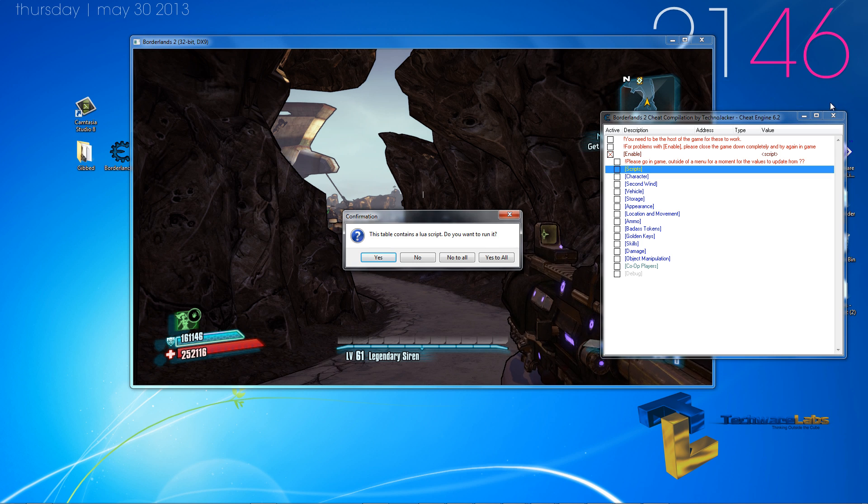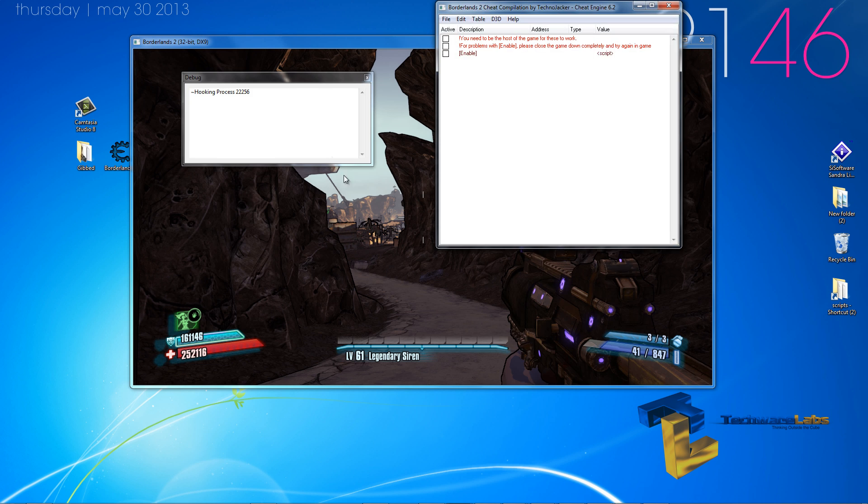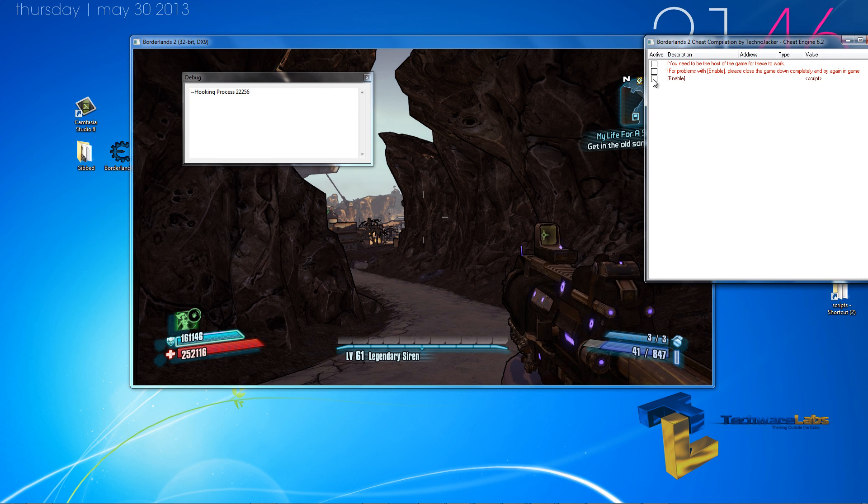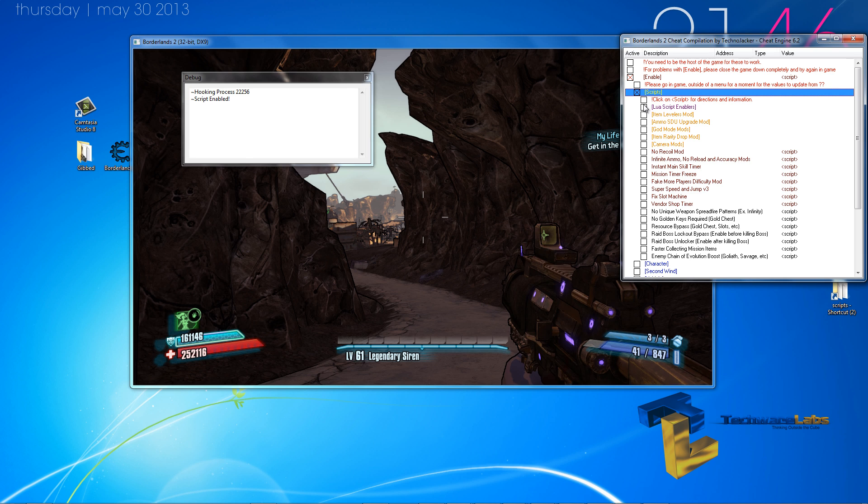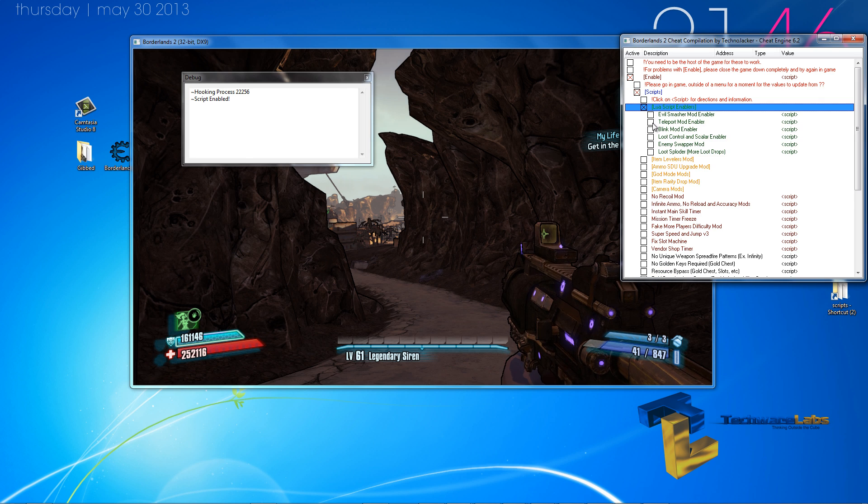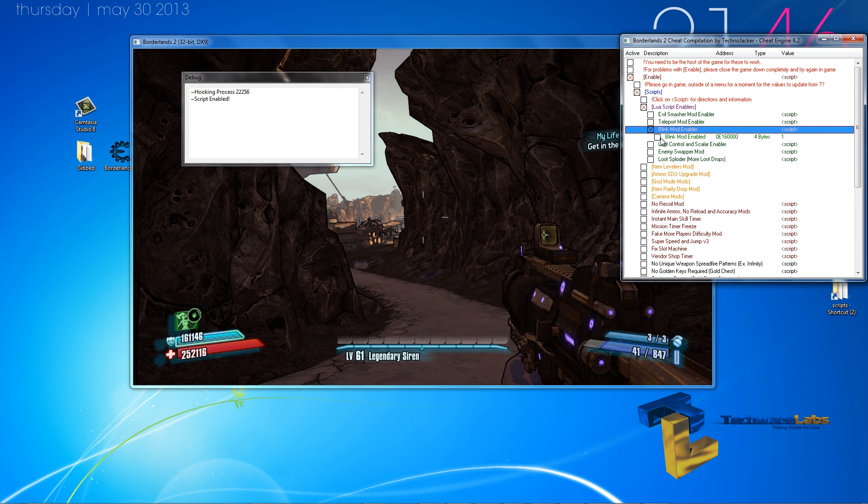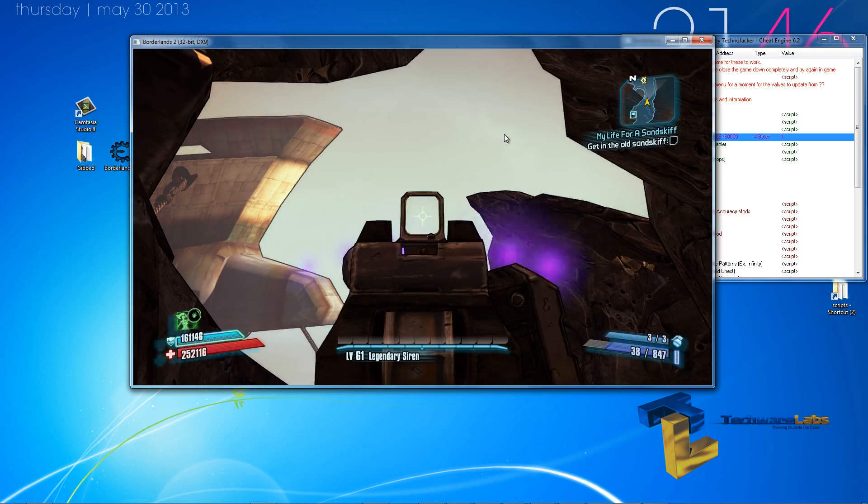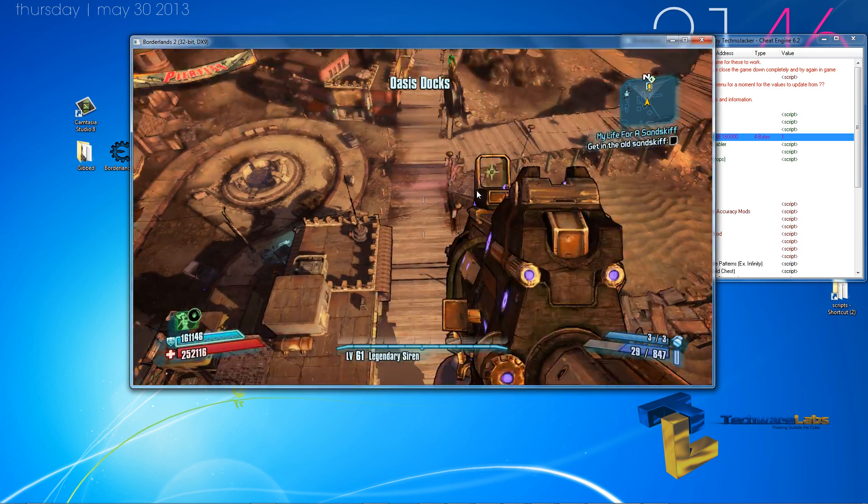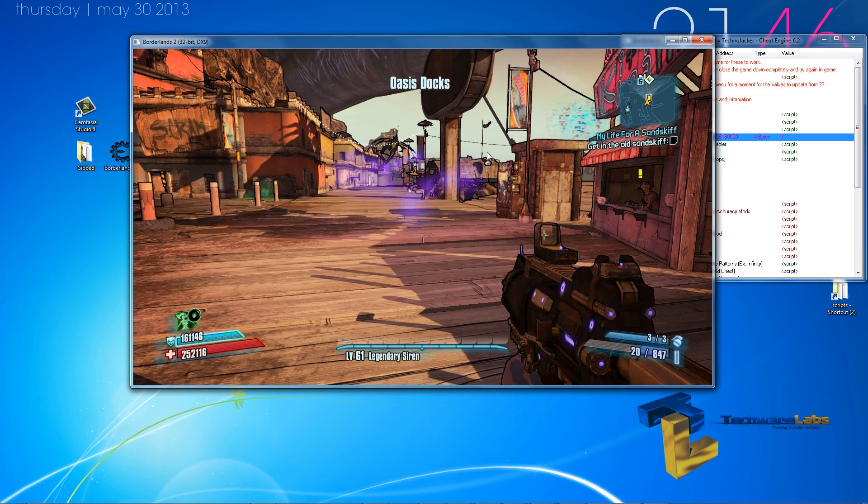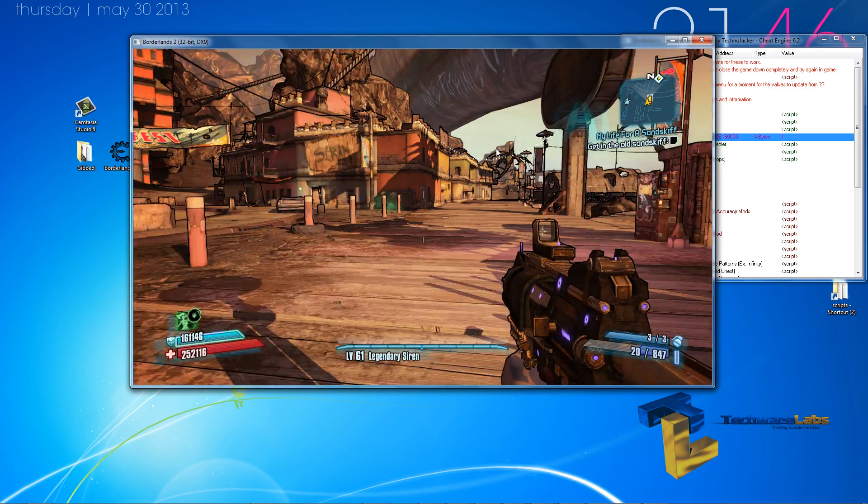Let's close this one out. Run this. Enable this, scripts. There we go. That's blink mod for you. Now, the button I'm pressing for you guys is Q.